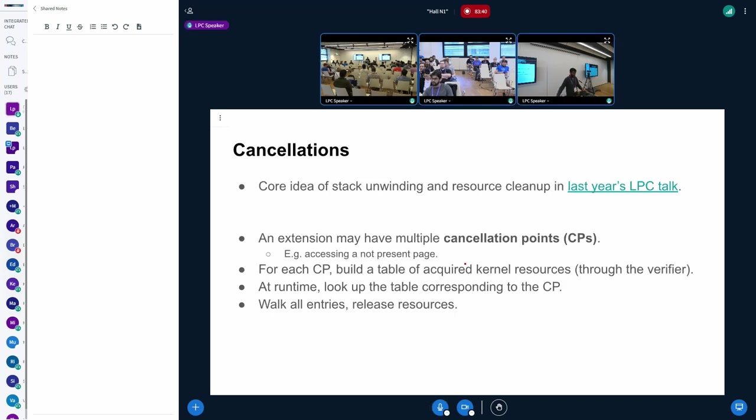We map the heap in user space at an aligned address as well, similar to how we do it inside the kernel. So both inside the user space and the kernel, the upper bits are different, but the lower bits are shared. Then once we need to translate from user to kernel, it becomes like a simple guard instruction that we saw previously. It becomes a single AND instruction. So this was about managing the extension's own memory.